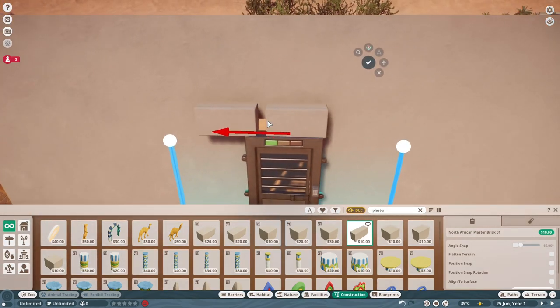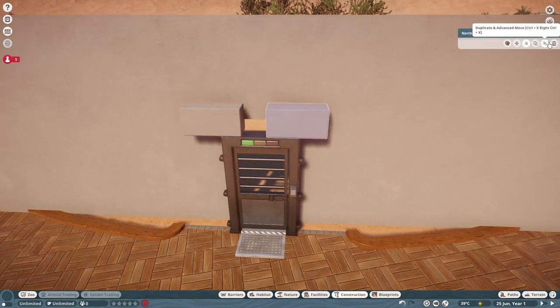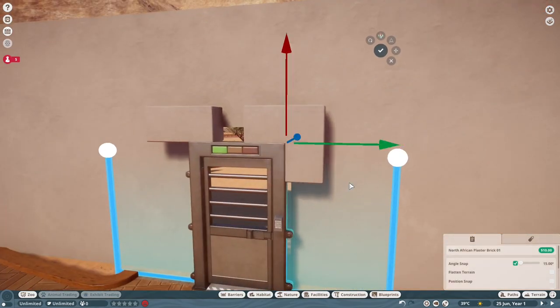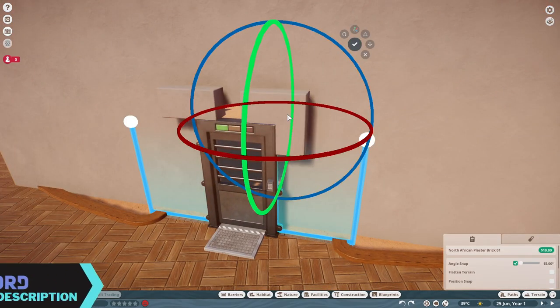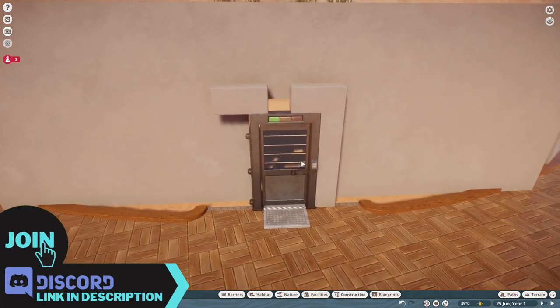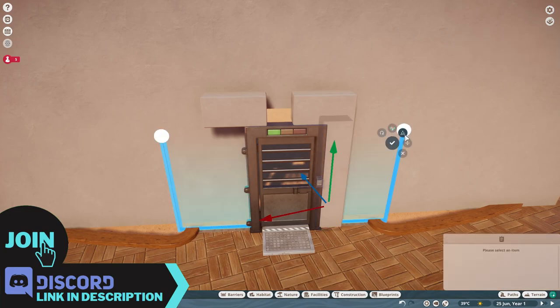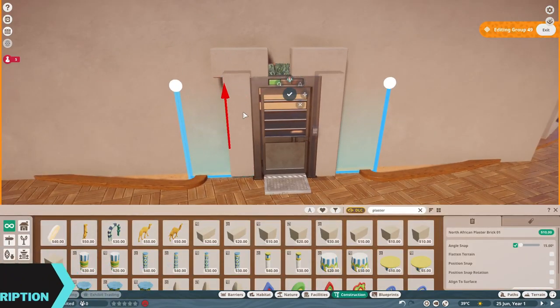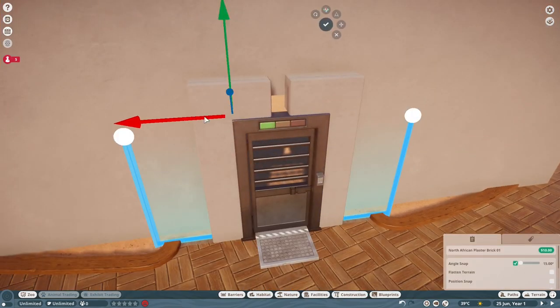And we also have a Discord, the link is in the description, so anything you do create you can share with me and others who play Planet Zoo. So come on in, join the community, and it'd be nice to speak to you and it'd be nice to have you there.